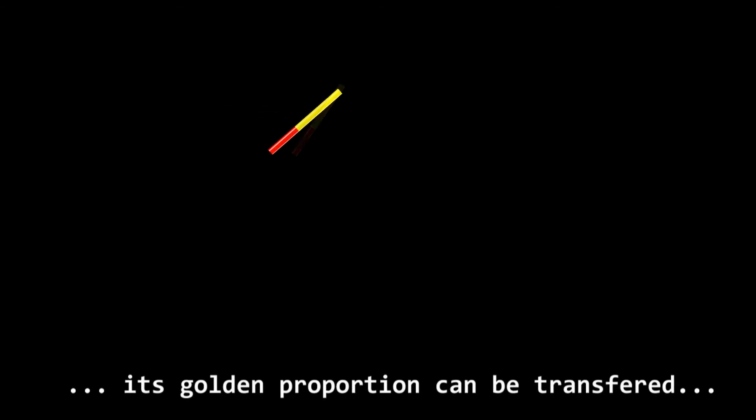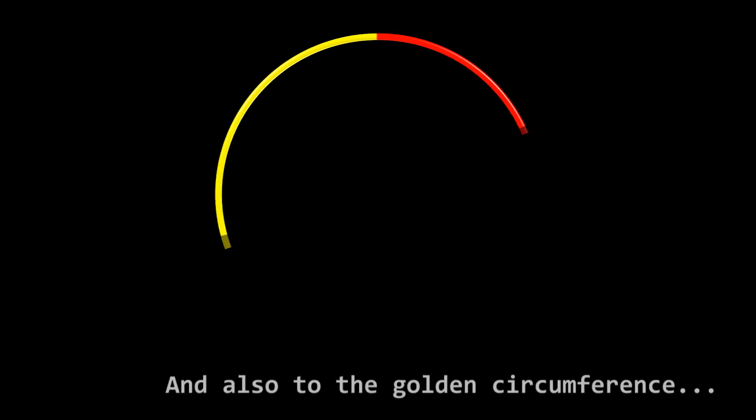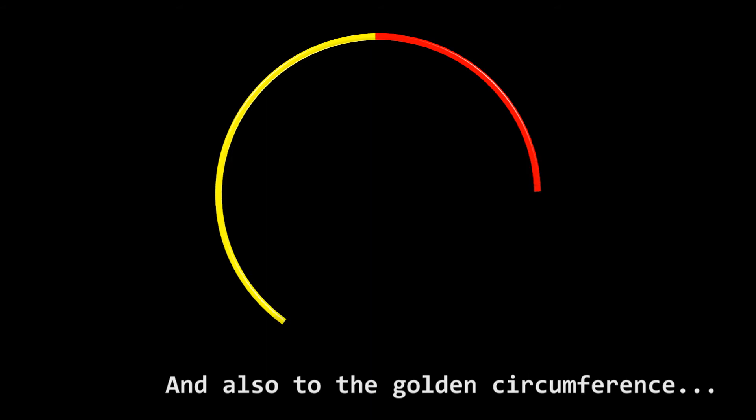Back to the Golden Segment, its Golden Proportion can be transferred to Golden Arcs, and also to the Golden Circumference.